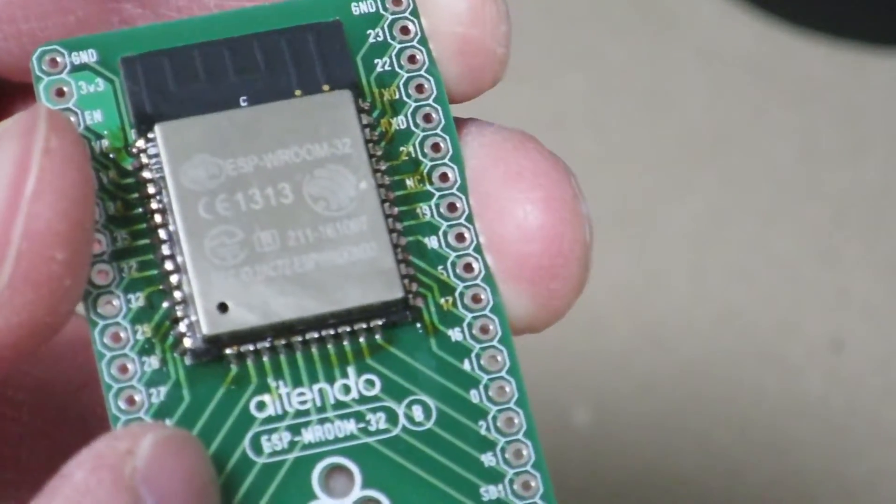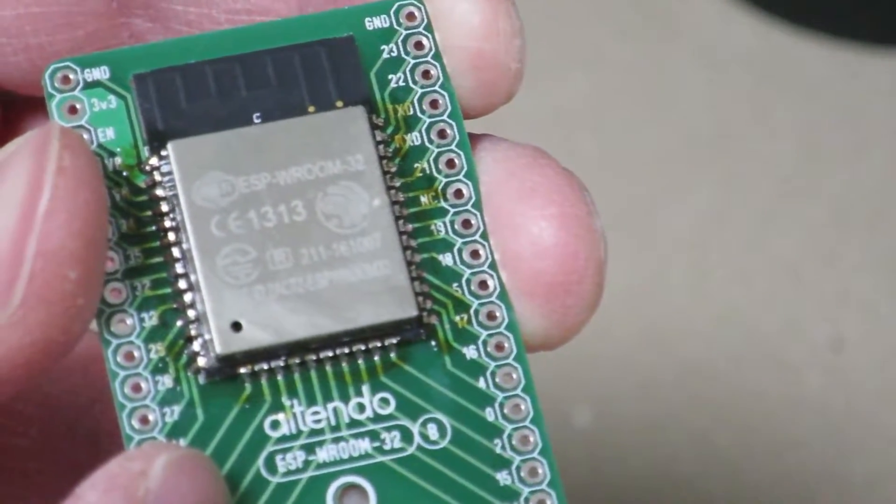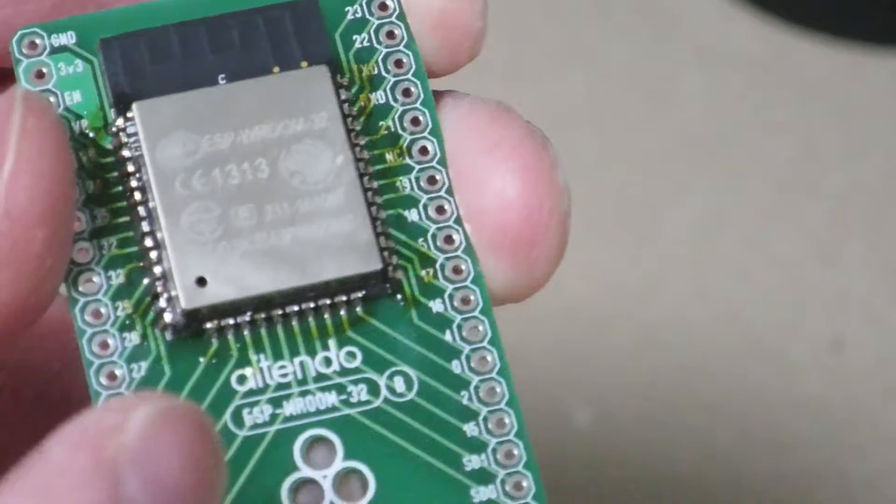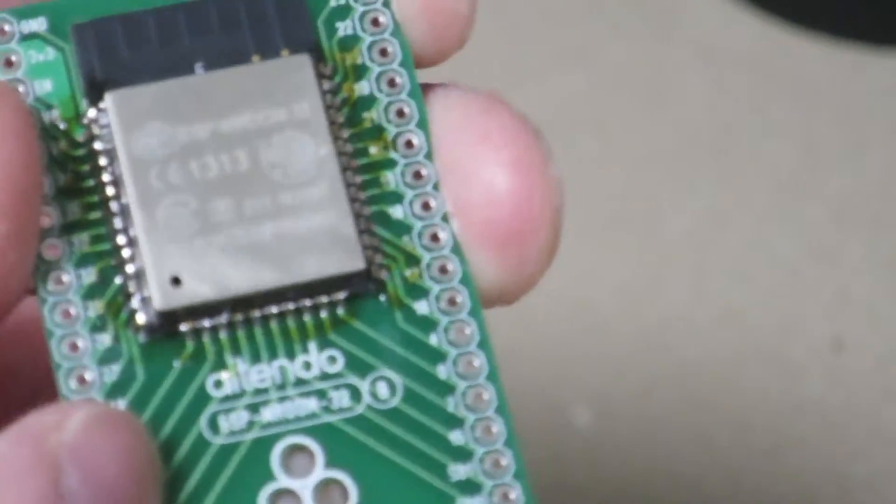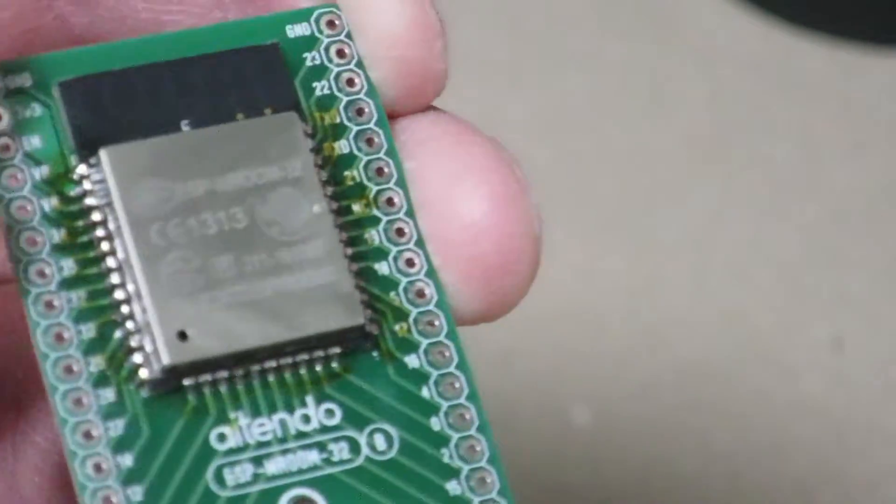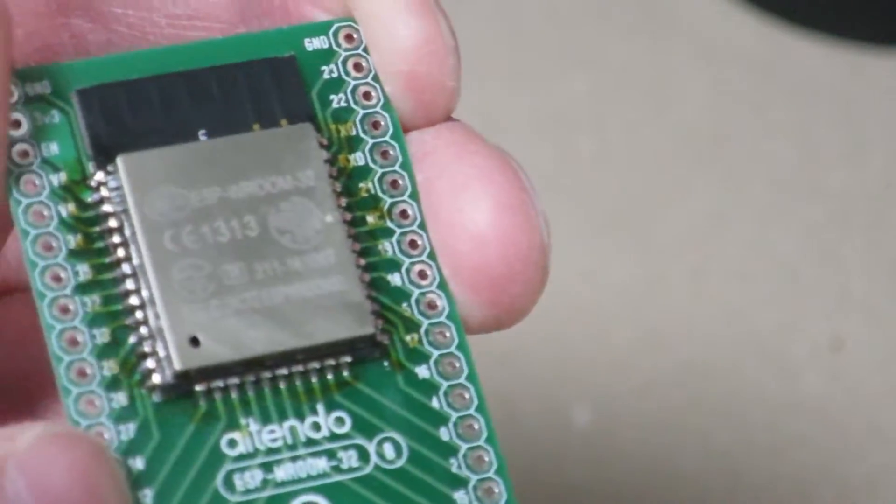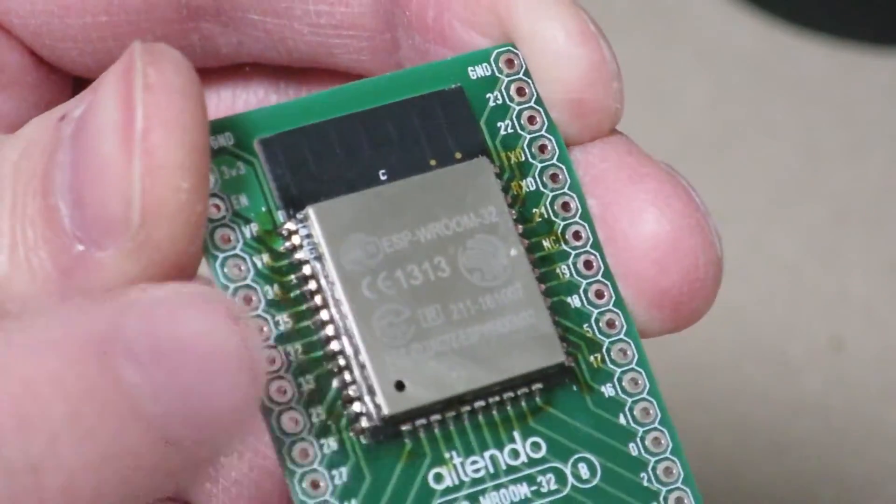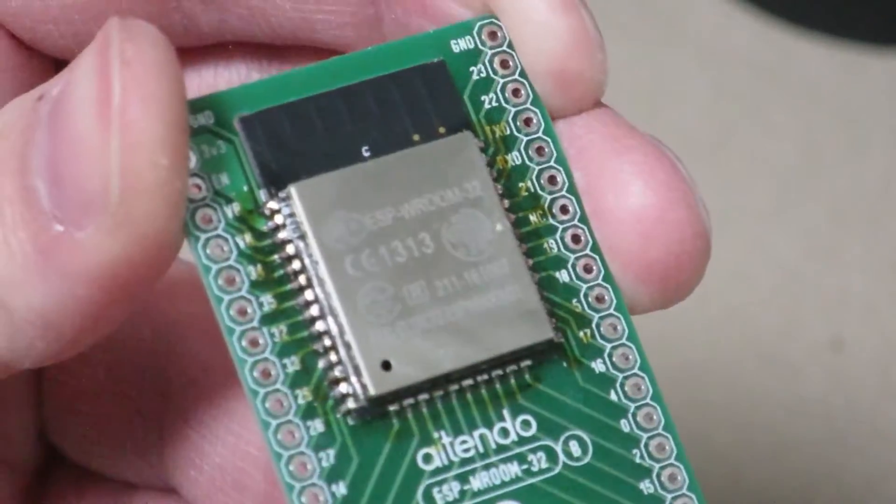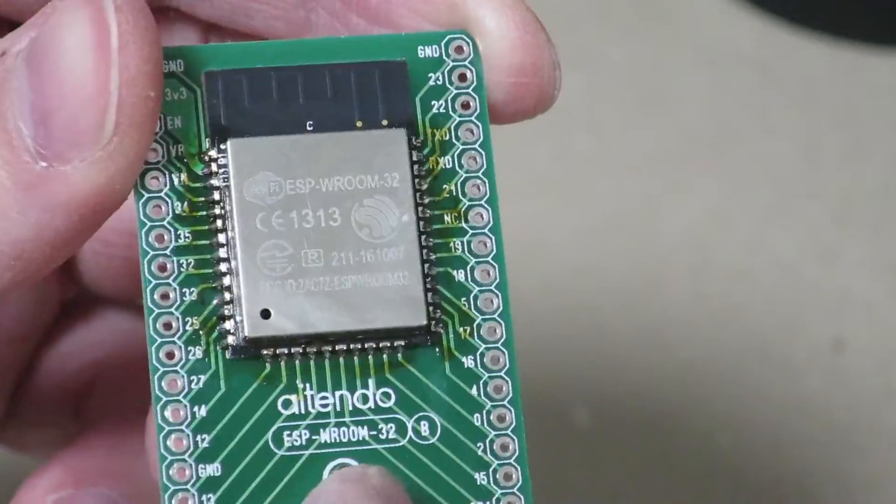Of course we can verify that by using the continuity mode on the multimeter and check that each pin is continuous with the pins on the breakout board itself.